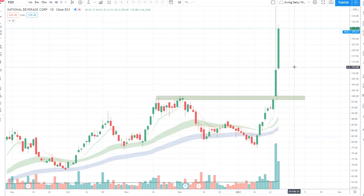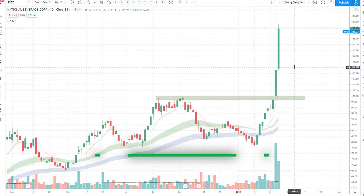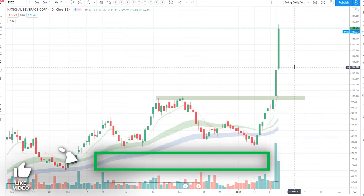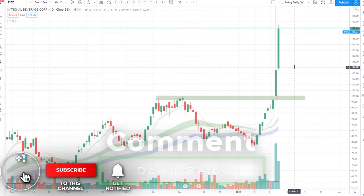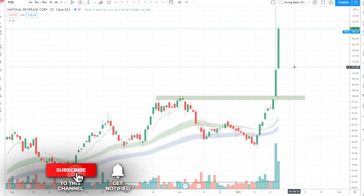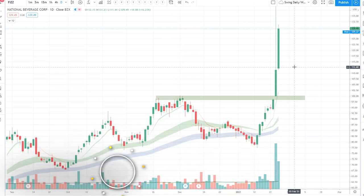So I hope you guys enjoyed this video. We're going to be doing a gamma squeeze video as well — drop a comment down below if you'd like that. Smash that like button.